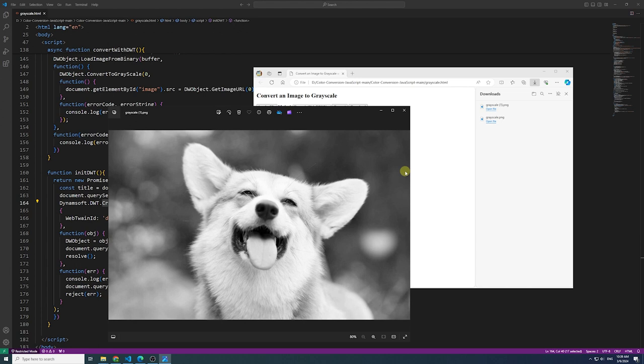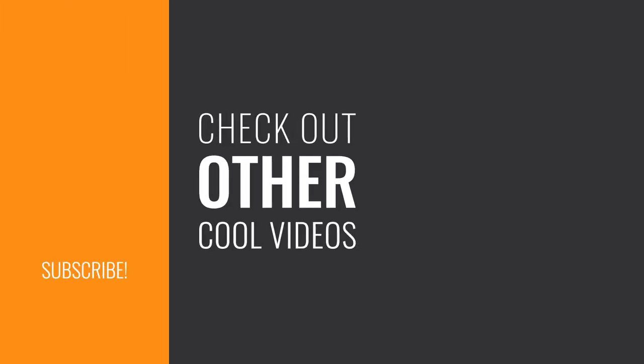Thank you for exploring these diverse approaches to image conversion. If you have enjoyed this tutorial, don't forget to like and subscribe for more insightful content.